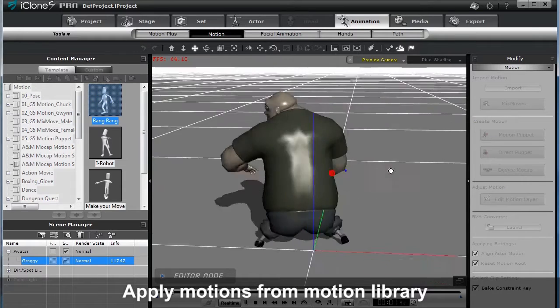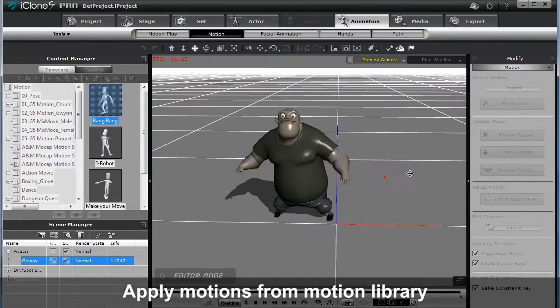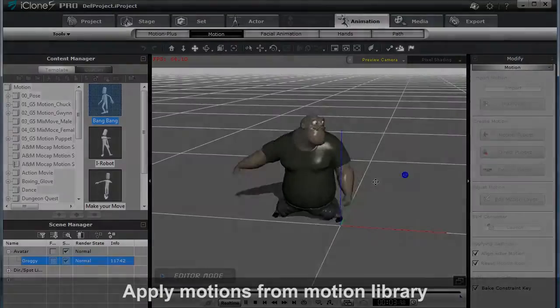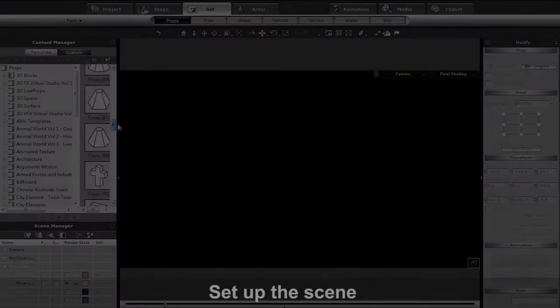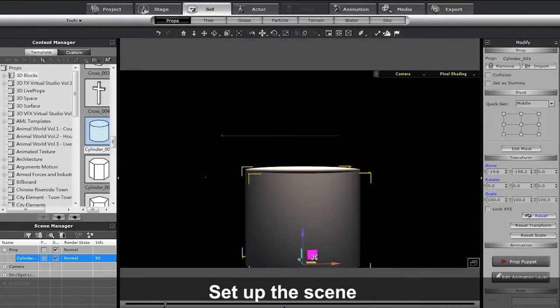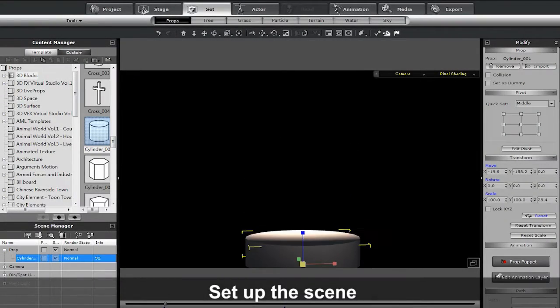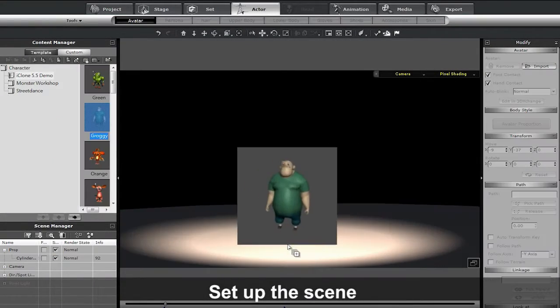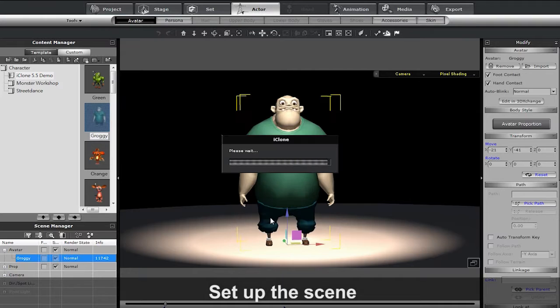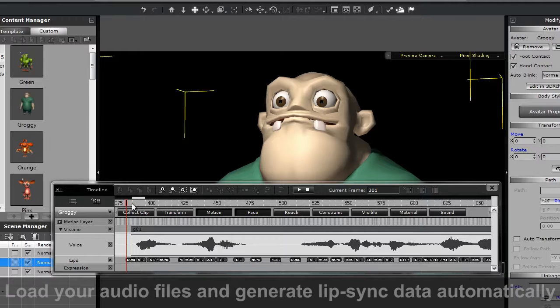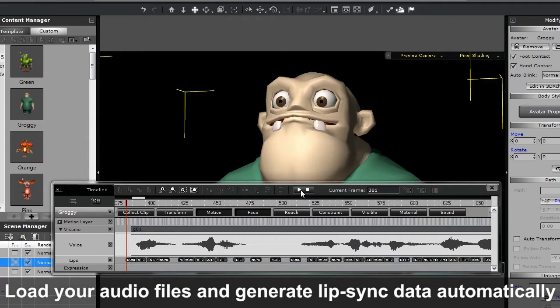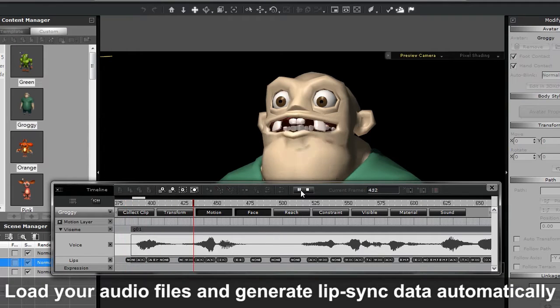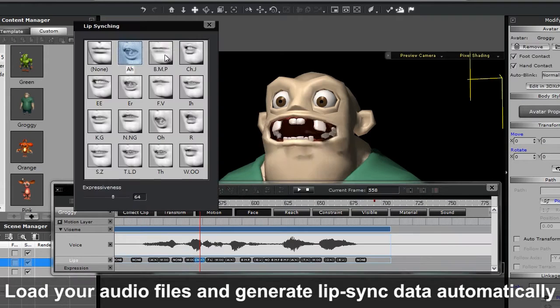We're going to take a quick look at how your renders will look in iClone and Maya. First, set up a scene in iClone with some decent lighting. As soon as you import in your audio file, iClone will get to work with automatic lip-sync, which can be edited further.